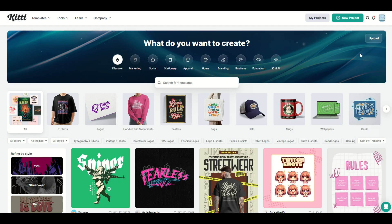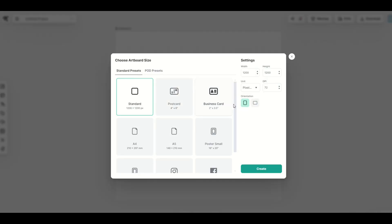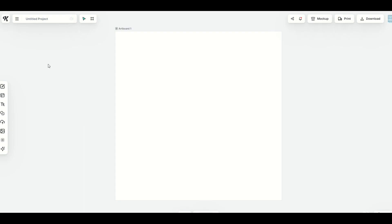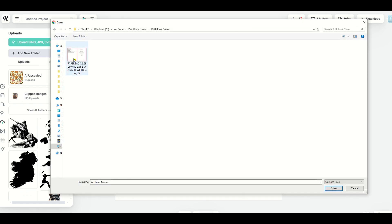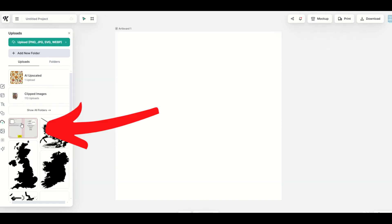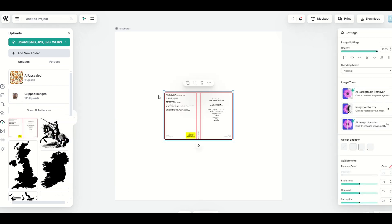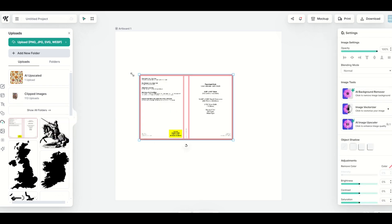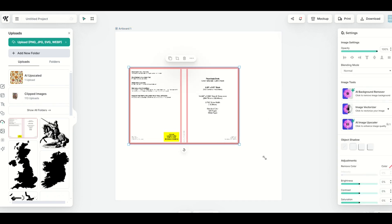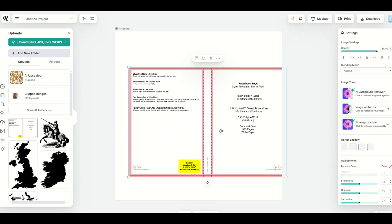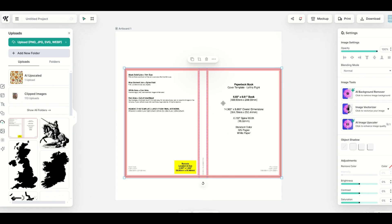So we're inside of Kittle and now I'm going to go up to new project on the top right hand side. It doesn't really matter what artboard size you select. I'm going to use 1200 by 1200. So when you start off in your blank template, on the left hand side, I'm going to hover over my left menu and I'll see uploads right here. I'm going to click uploads and now I'm going to upload a PNG, a JPEG, or an SVG file. I'm going to click upload and now I'm going to upload my PNG file. And we can see now the PNG file is sitting right here. Now, if I were to click on my template from Amazon, it's going to go into my artboard now, which is 1200 by 1200 pixels. So this is not what I want. What I want to do is create a new template that's the same size as this right here.